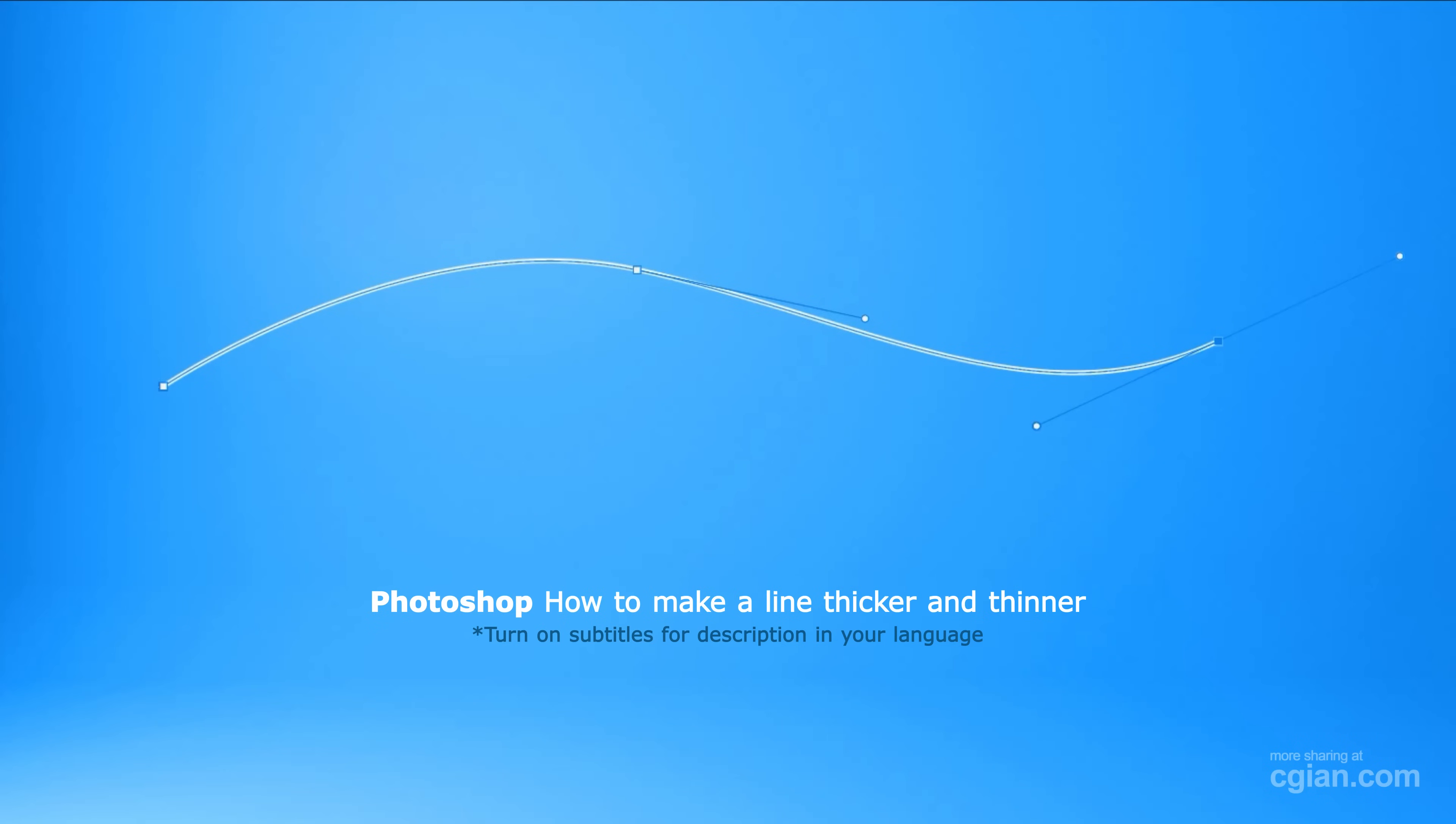Hello, I'm C.G. again. This is a quick tutorial to show how to make a line thicker and thinner in Photoshop.